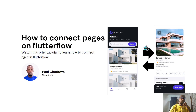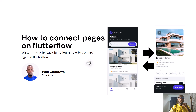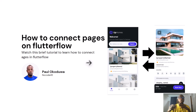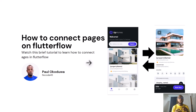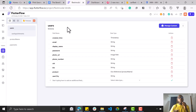Hey guys, hope your day has been great and your no-code development is going well. In this tutorial I want to show you how to connect pages on FlutterFlow — how do you send data from one page to another on FlutterFlow? That's what I want to show you, how you connect one page to another and send data between them.